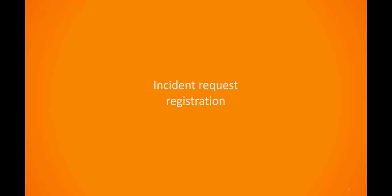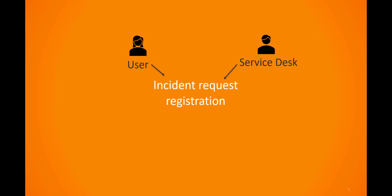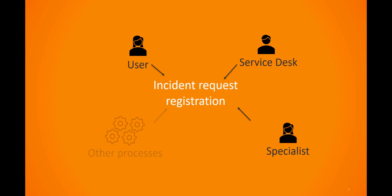The incident management process begins when an incident request is registered. This could happen when a user contacts the service desk and an analyst registers their request, when a user submits a request form, or when a specialist registers an incident that was triggered by any other process.